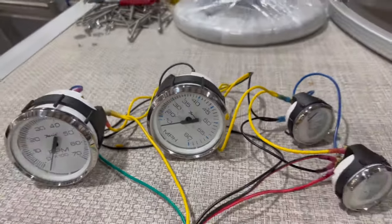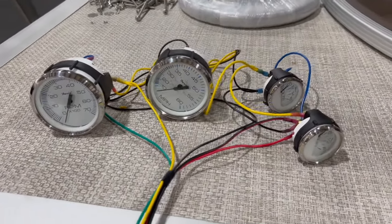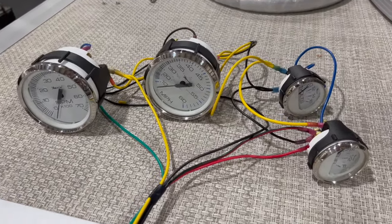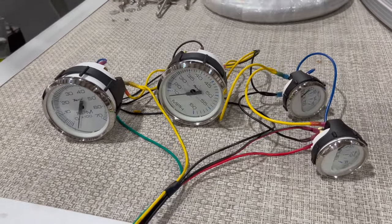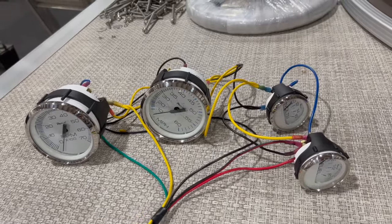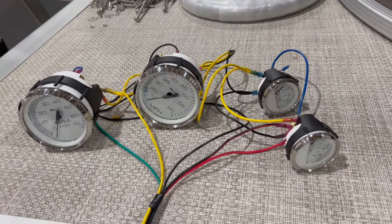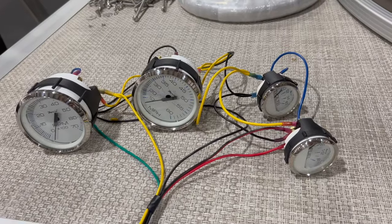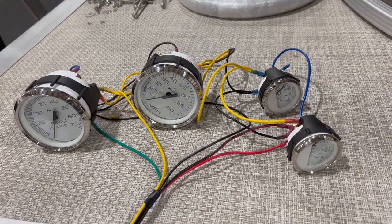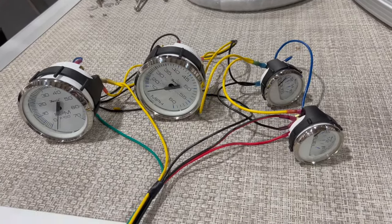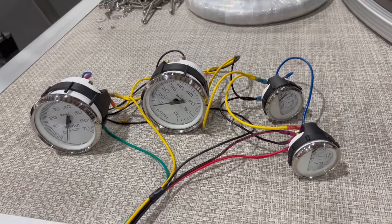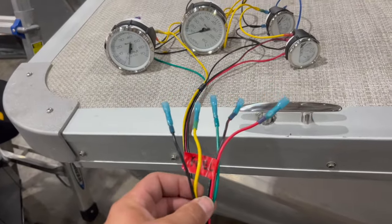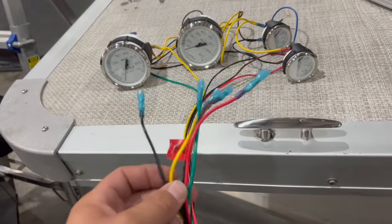This customer is installing these gauges on a pontoon that has a Yamaha outboard. So I was able to refer to a chart. I'll try to post a picture of that chart somewhere in this video or at the end so you can screenshot it. But basically it shows you all the colored wires that correspond to different outboards.